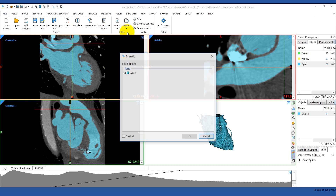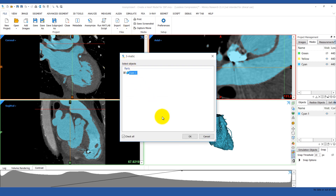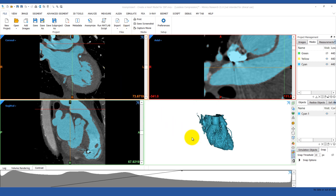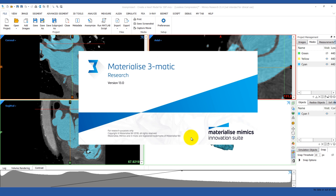3-matic is a post-processing software for STL files. We can use it to smooth, clean, or hollow out our model.